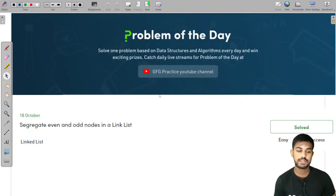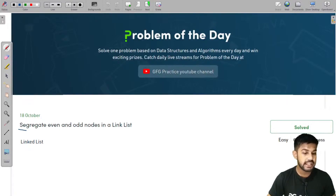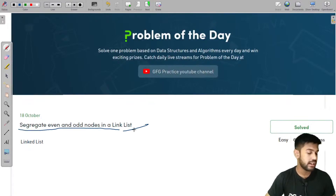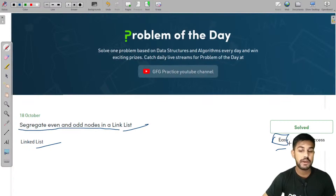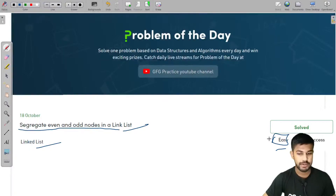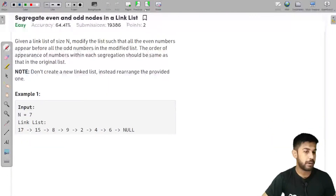So we would start. Today we would be doing yesterday's problem of the day — segregate even and odd nodes in a linked list. This is a linked list question and it is an easy level question, but in the article it is referred to as a medium level problem. It has a success percentage of 64%.